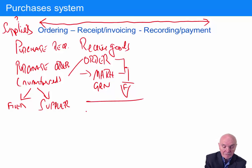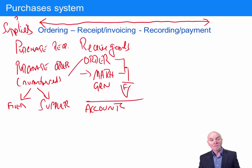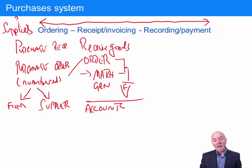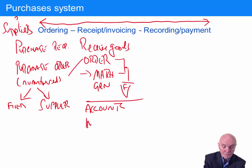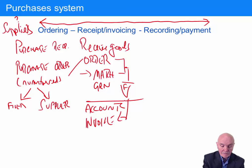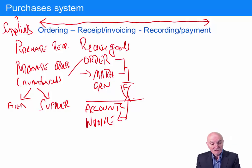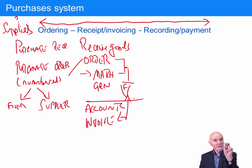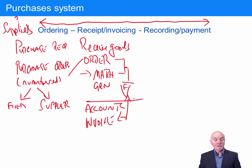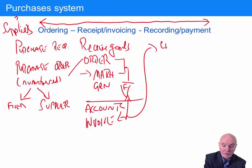The matched goods received notes and orders are likely sent up to the accounts department, where the file is kept. The accounts department waits, and eventually an invoice will come in from the supplier. Before processing the invoice, the accounts department should ensure it matches an approved order and the goods received note. Now we can pin together three documents: the order, the goods received note, and the invoice. With the invoice, we're going to credit the supplier.